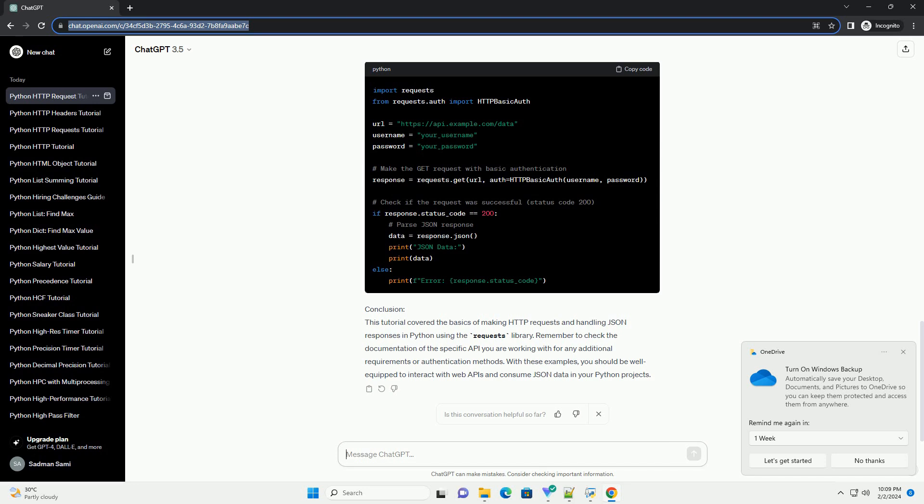Making a POST request with JSON payload. Now, let's see how to make a POST request and send JSON data as part of the request payload.